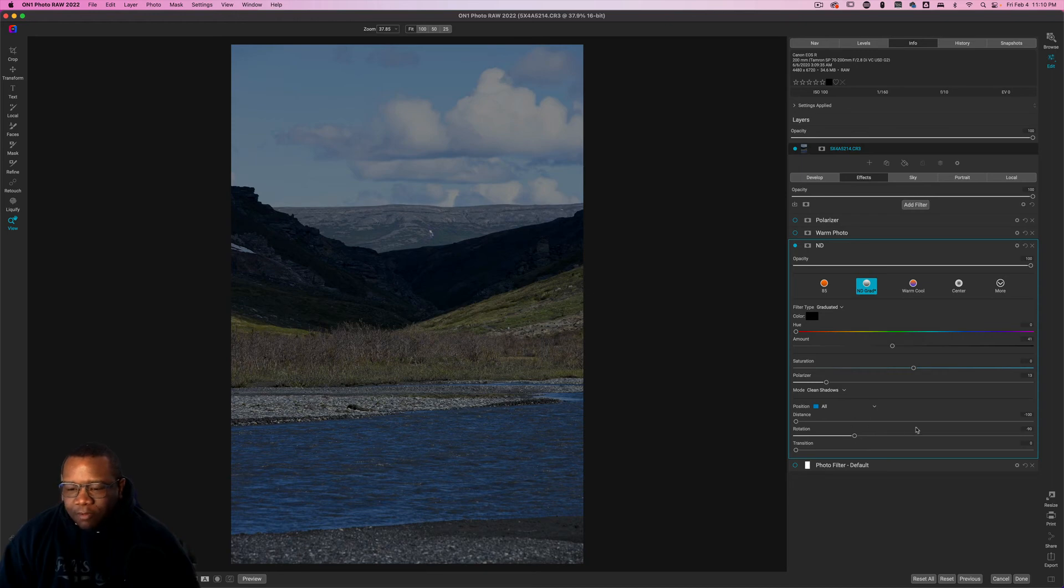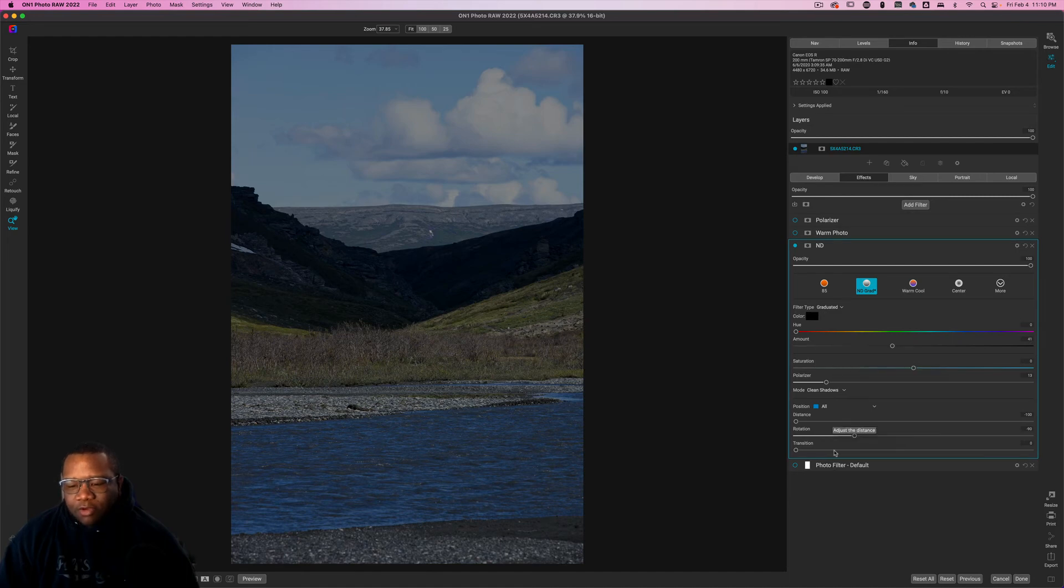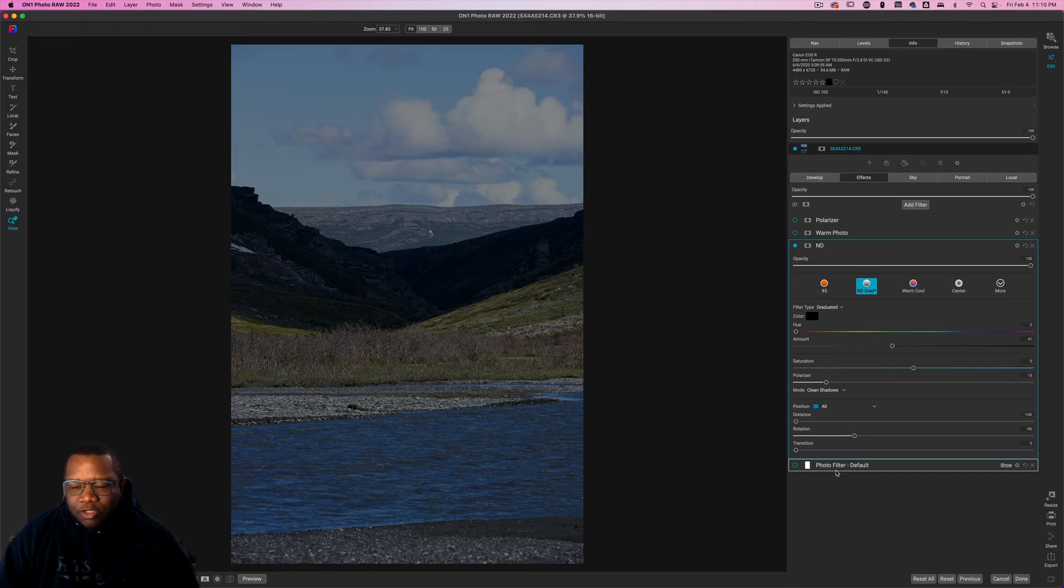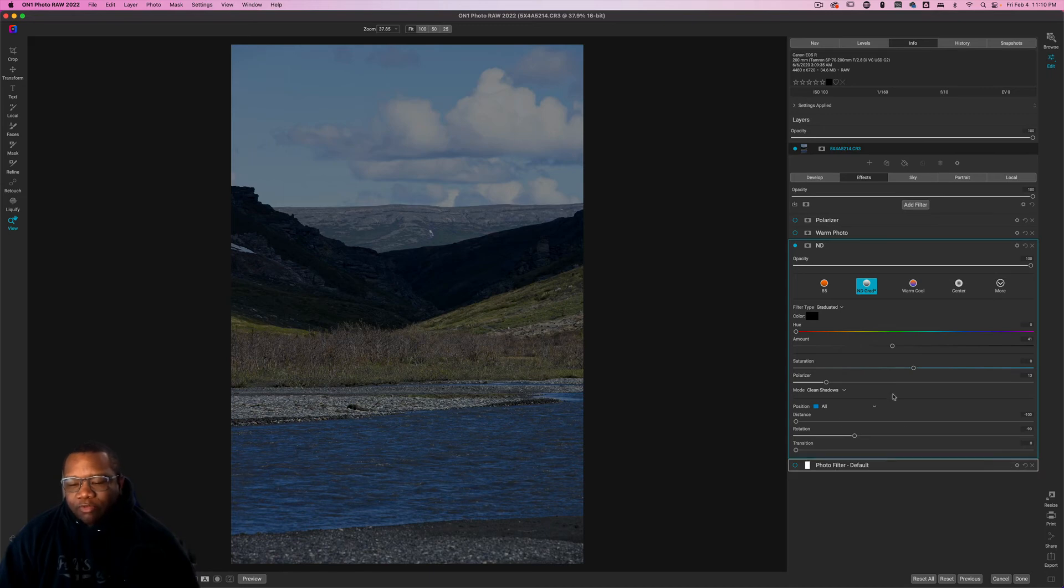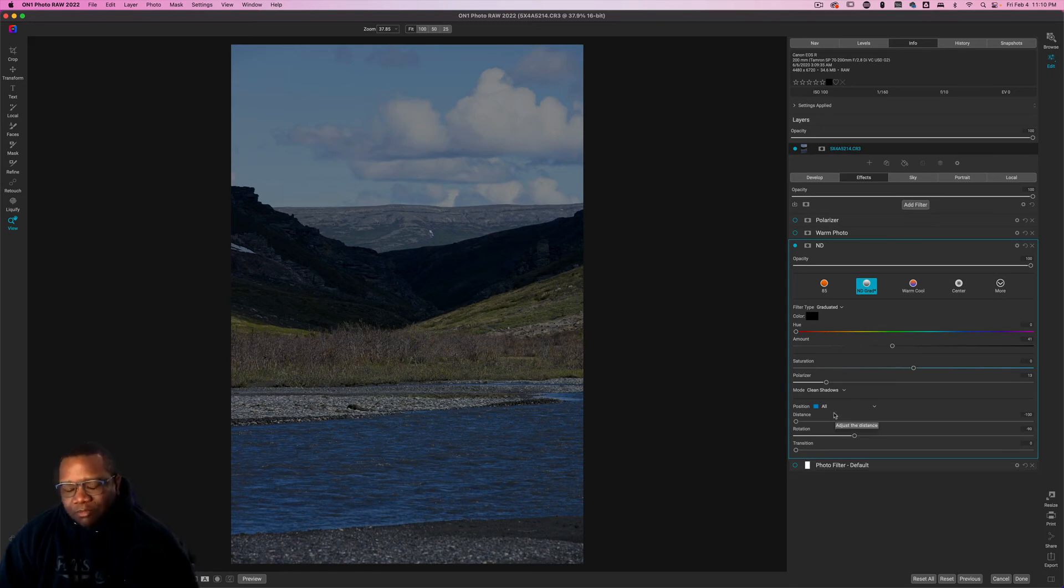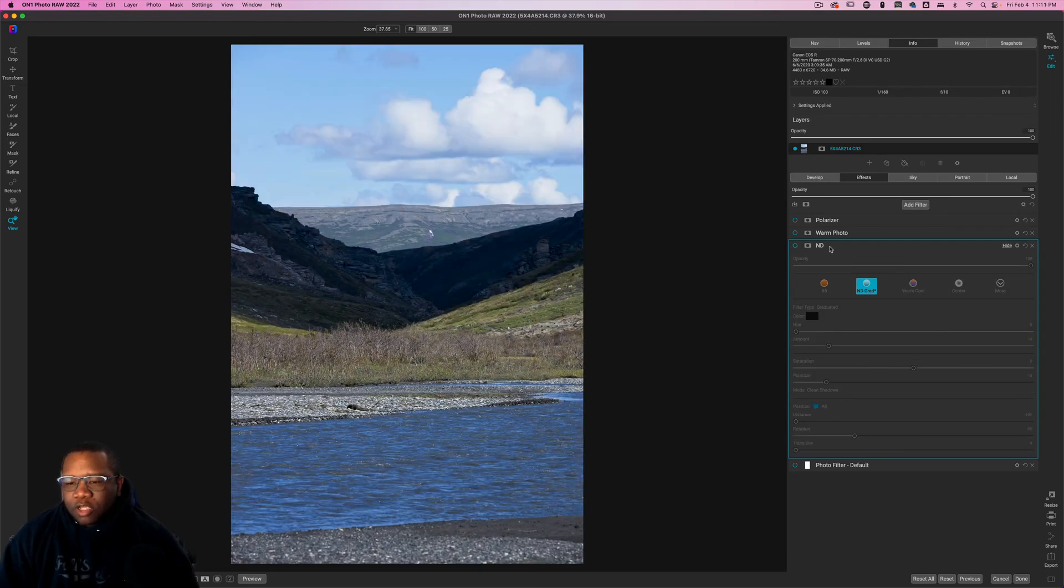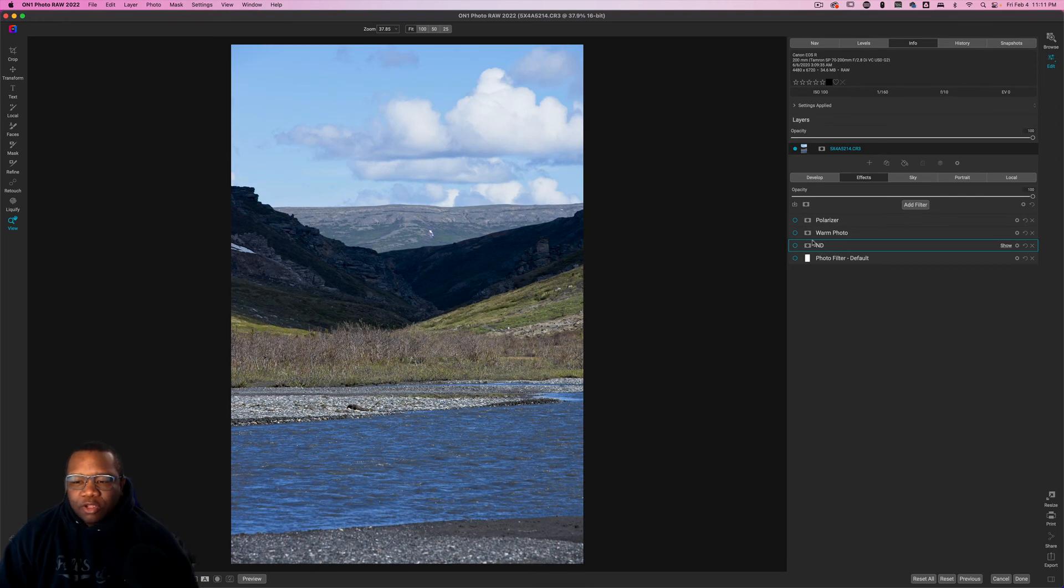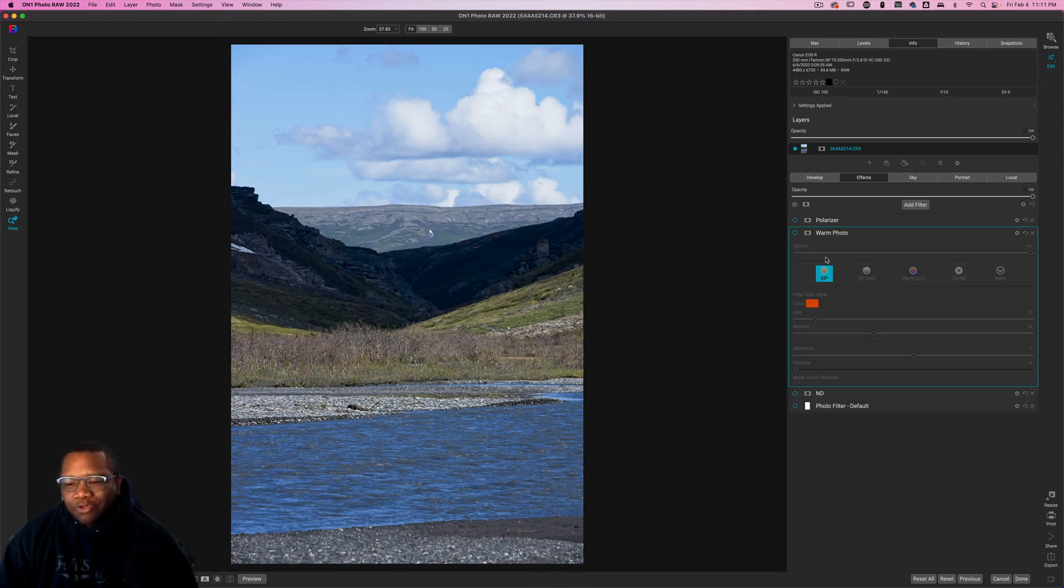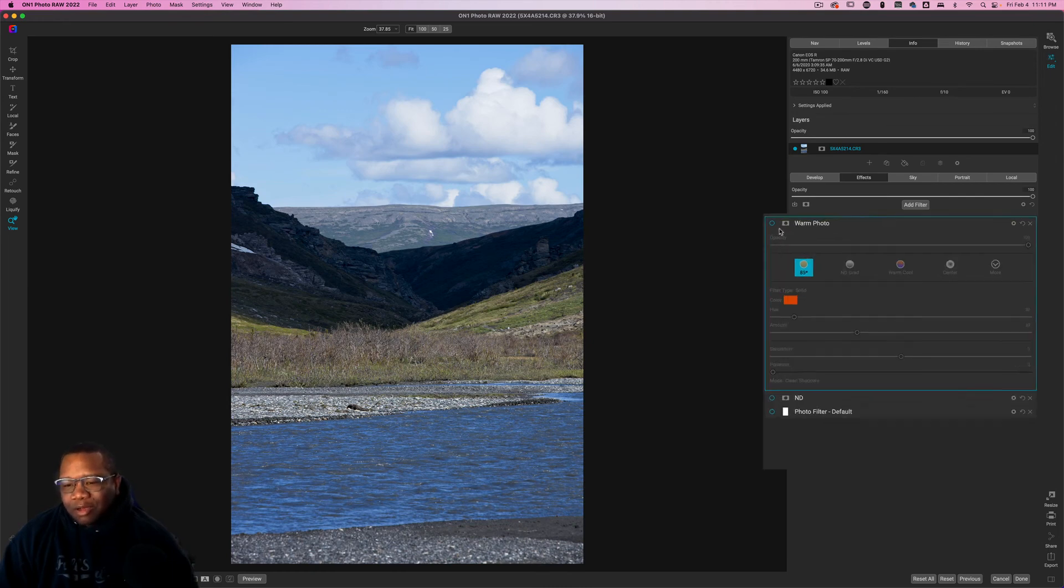Now, when you select a different filter type, you get different controls down here. And I didn't go over all of them and I'm not going to go over all of them in this particular video. But if that's something you're interested in, then please drop it in the comment section and I'll get that video put together for you.